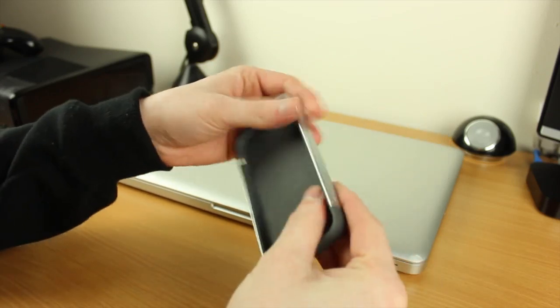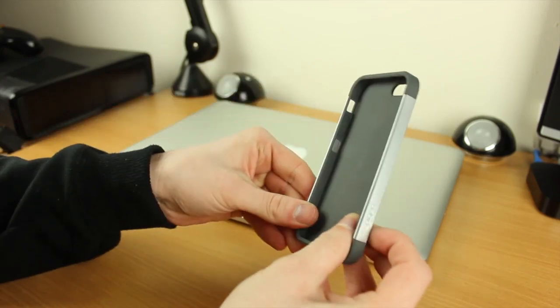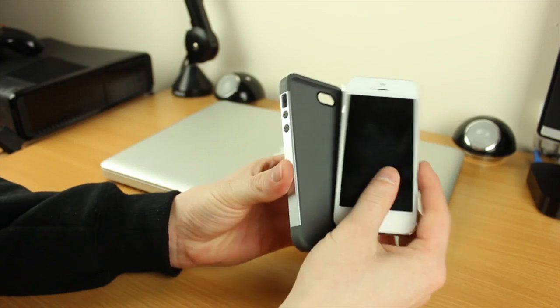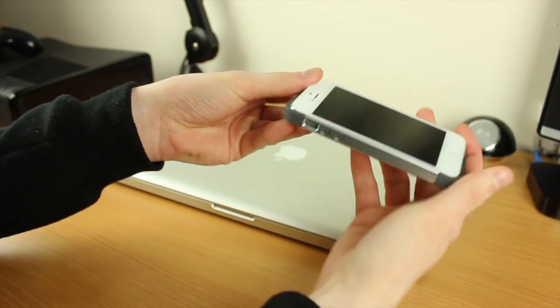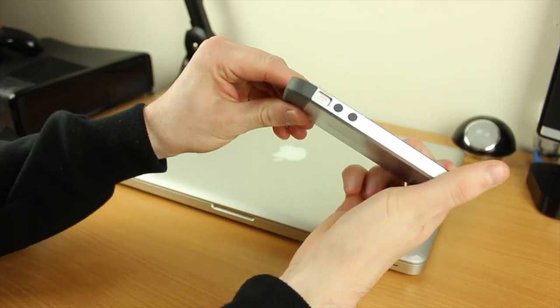To put this back on, just line it up with the holes and clip it back on. To put the iPhone 5 into the case, very simple - just line up the buttons first and then clip it down on the other side and you're good to go.